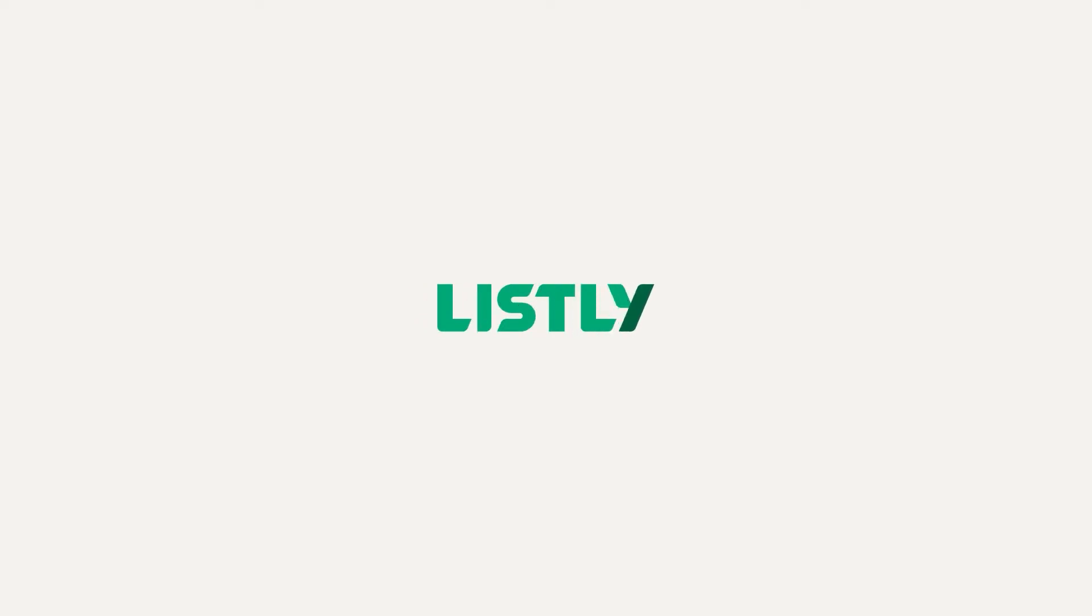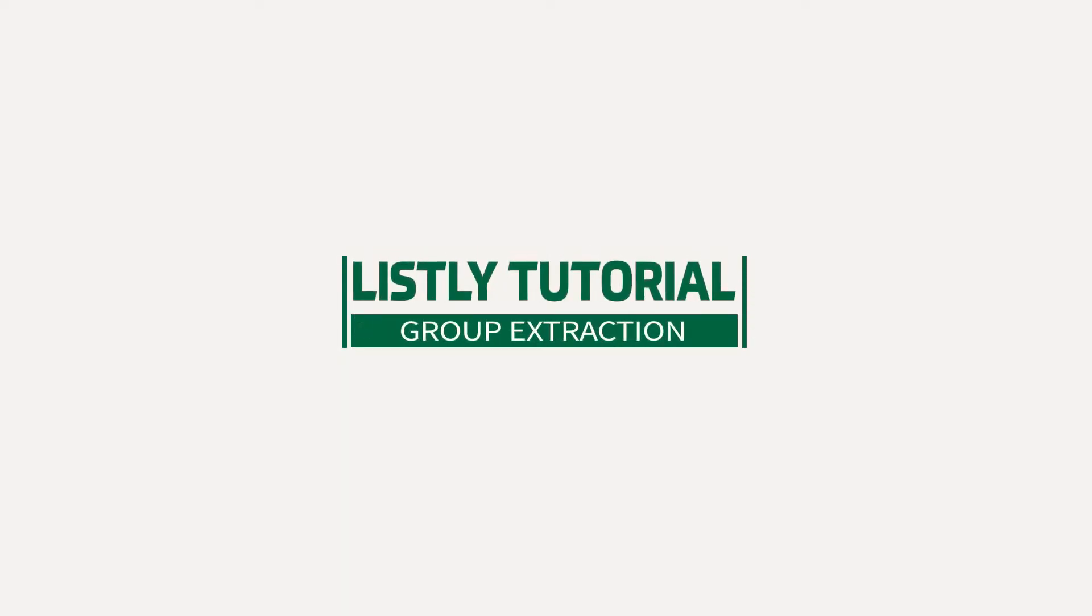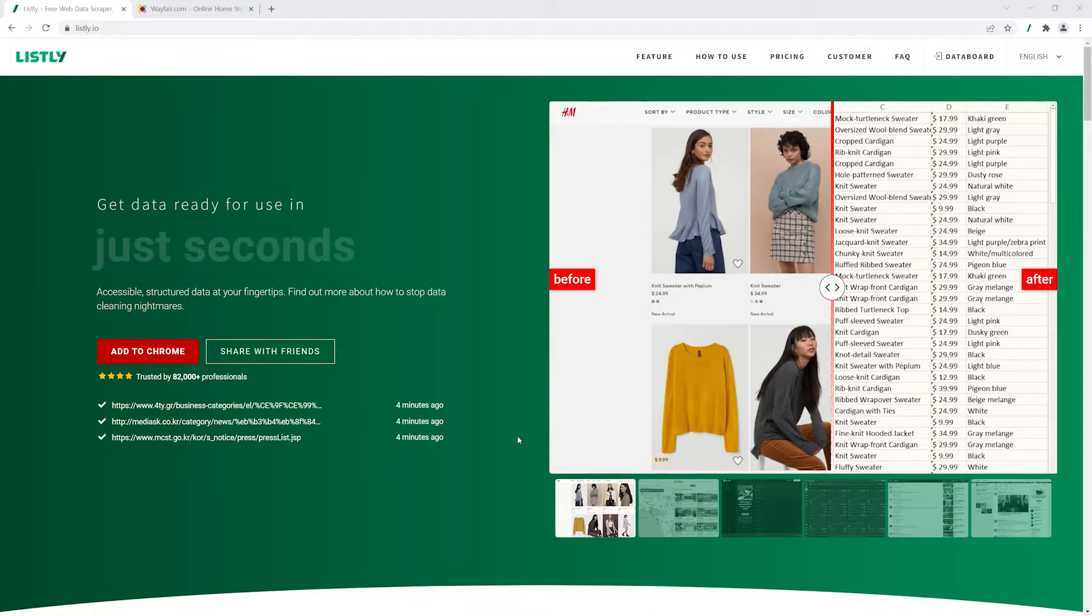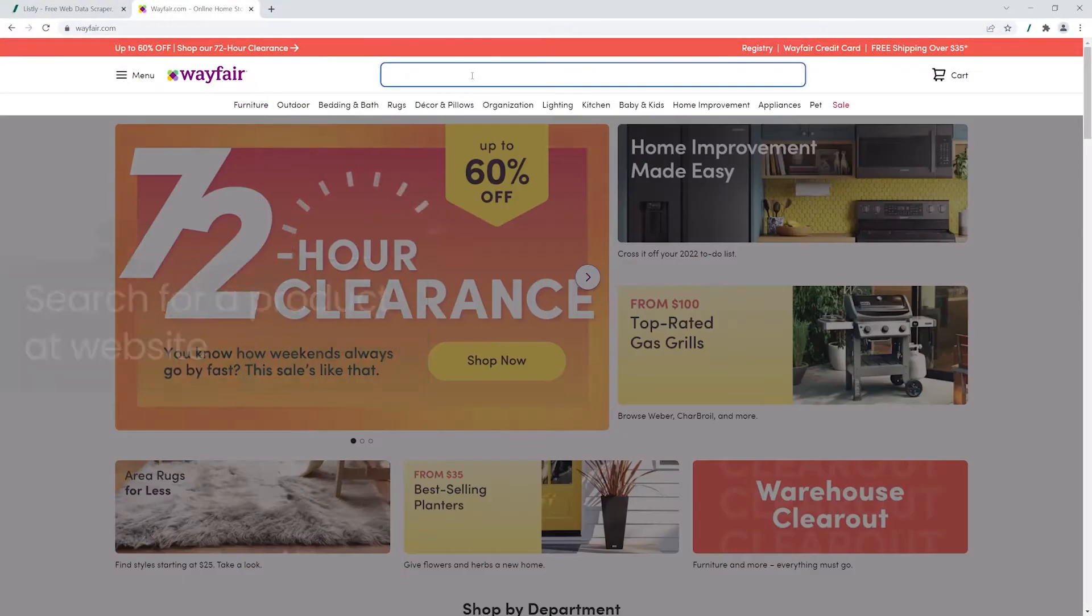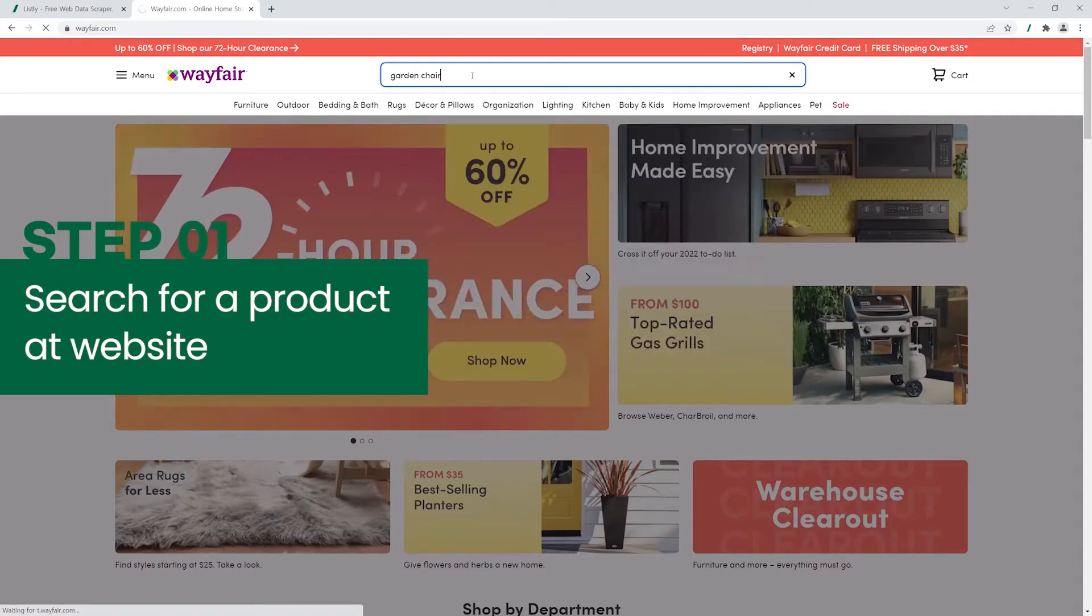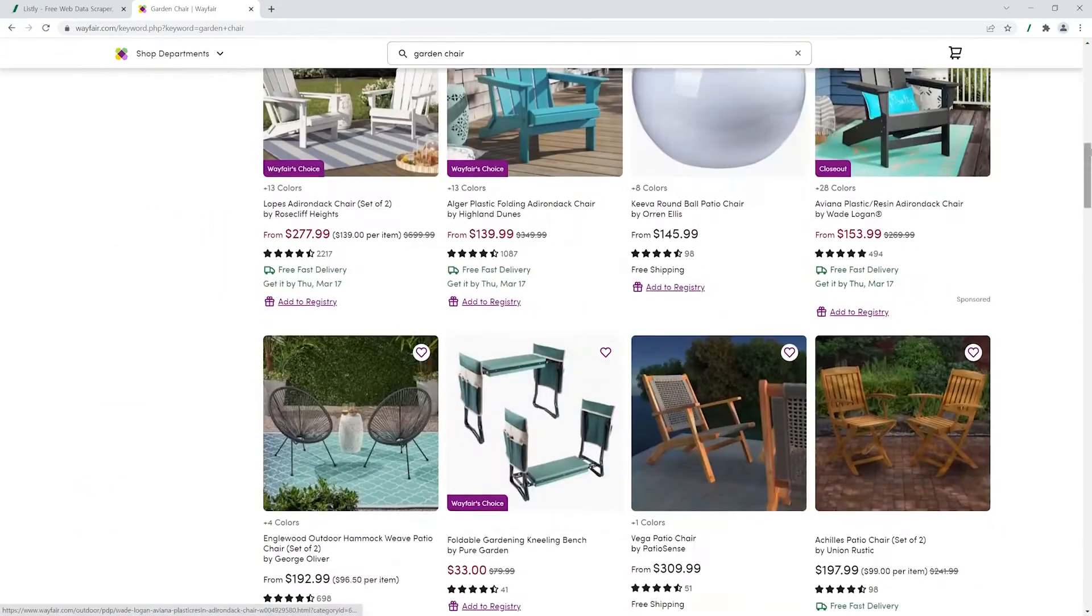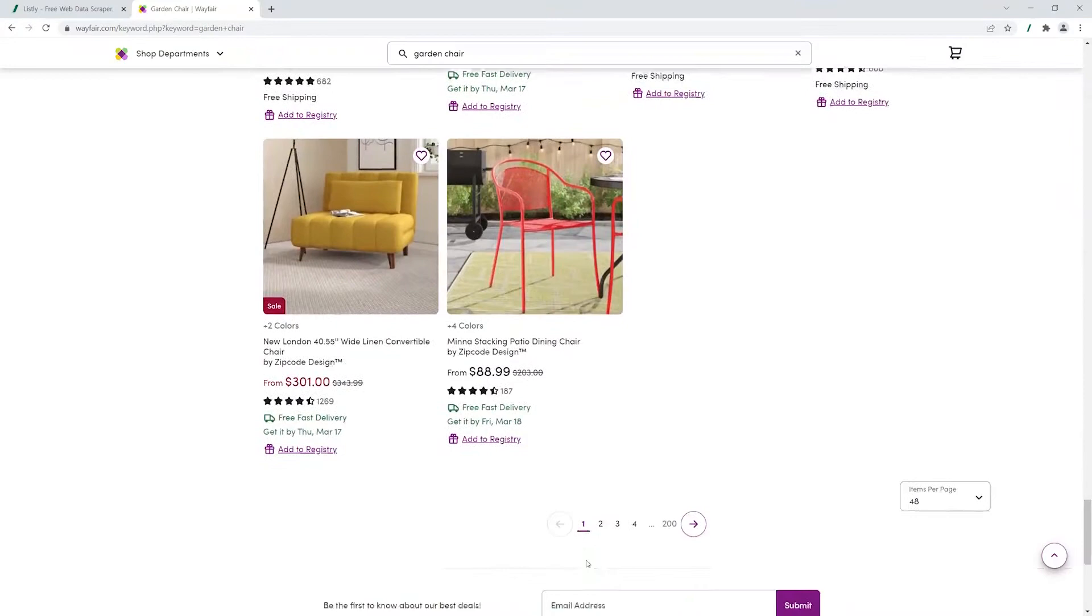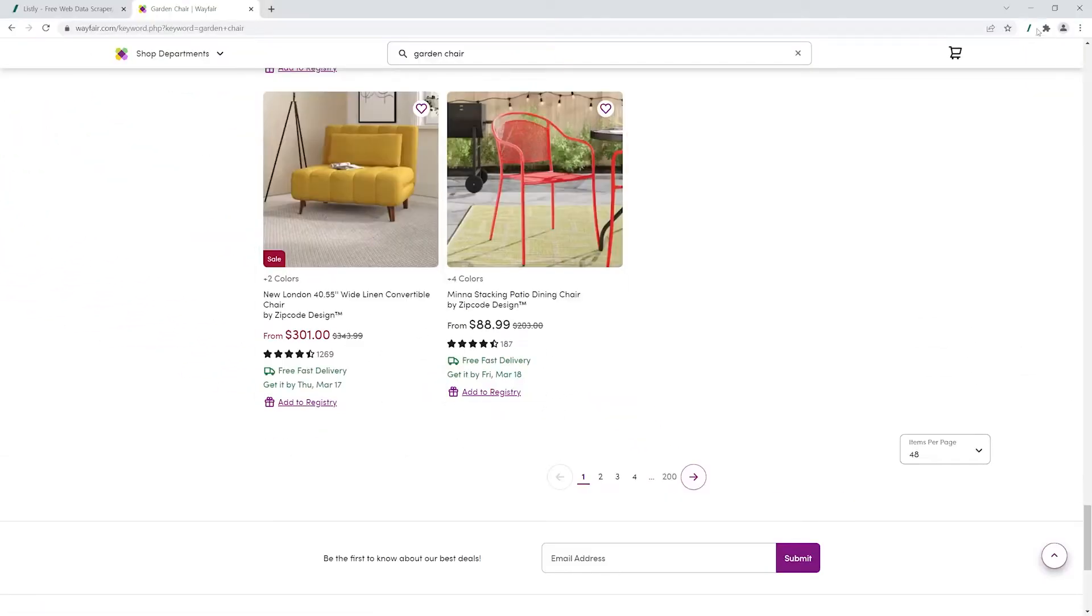Welcome to another Listly's tutorial. In this video, we're going to learn how to use Listly's group extraction. Search for an item at Wayfair. If you scroll down the page, you'll see that Wayfair displays its search results by splitting them up across multiple web pages.